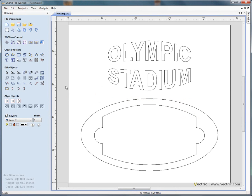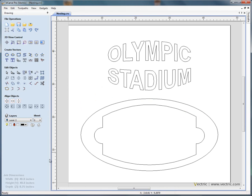In this example we're going to take a look at the TrueShape nesting functionality in Aspire and VCarve Pro. We're going to use this sign example that a customer wishes to cut out of a 48 by 48 by 1.25 inch thick plexiglass.